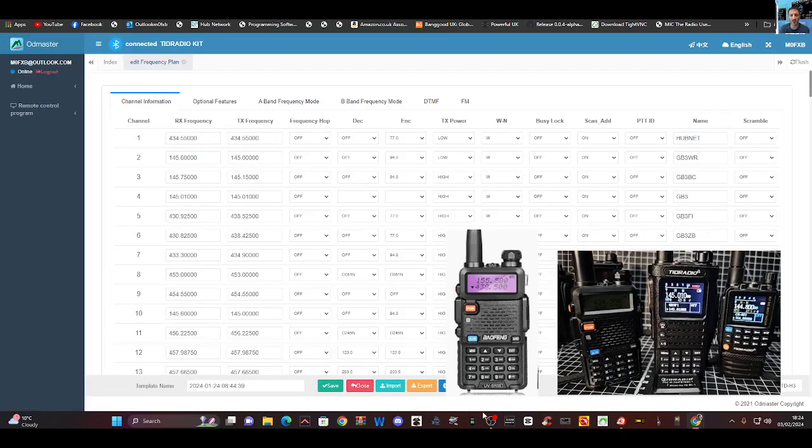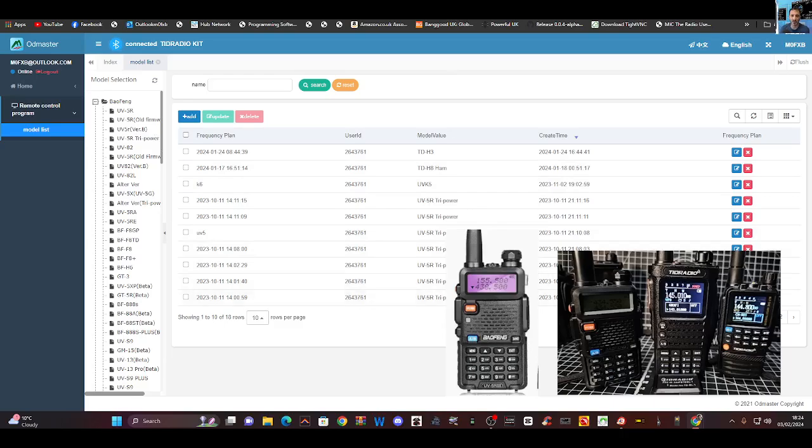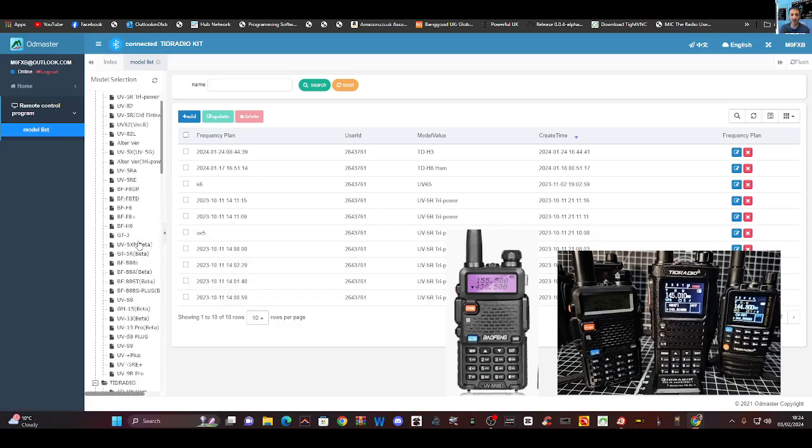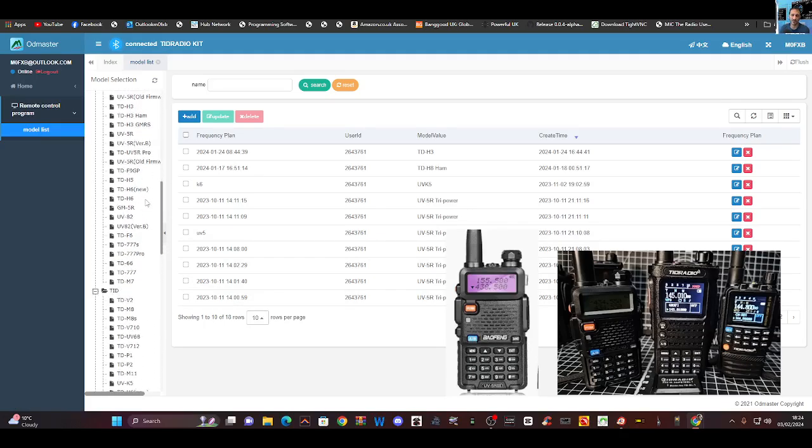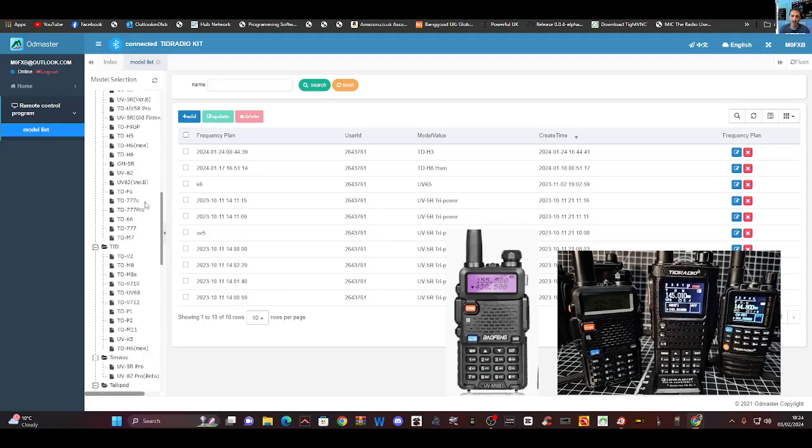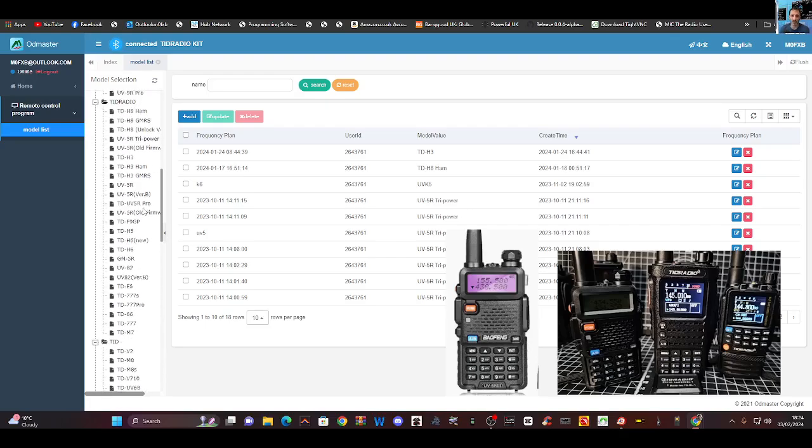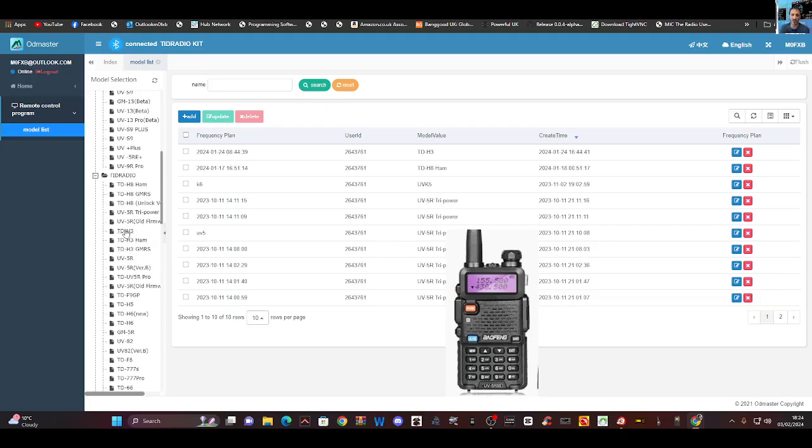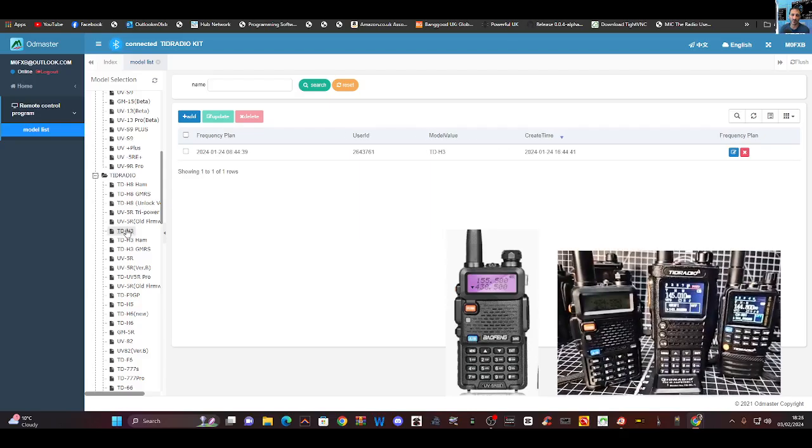So let's find it. And remember, when you log into your account, you should create an account for this, because it's going to remember everything you do. These are all my previous uploads, downloads, etc. You can just go to model list, choose the one that you're on. We're on the TID H3. So let's find that. H3, now there is a variety of H3 types, because you've got ham and GMRS. We're just going to choose that one for now.